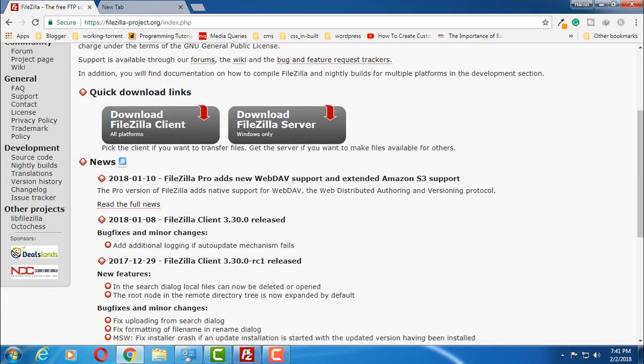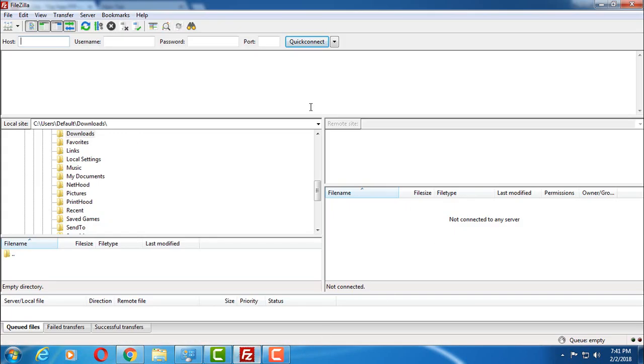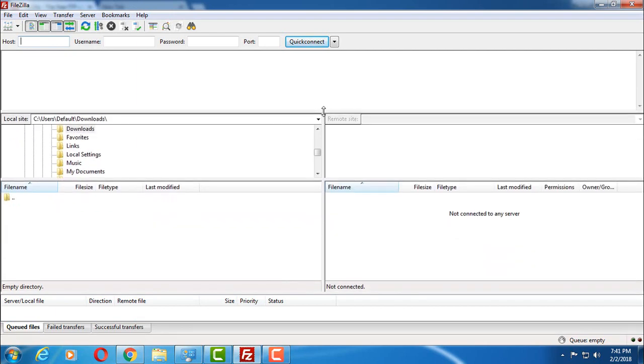Download this, install this, and when you open it, you will get an interface like this. This is FileZilla software.